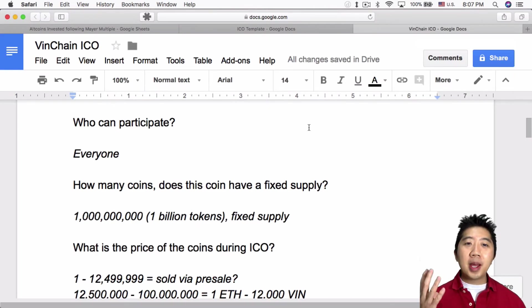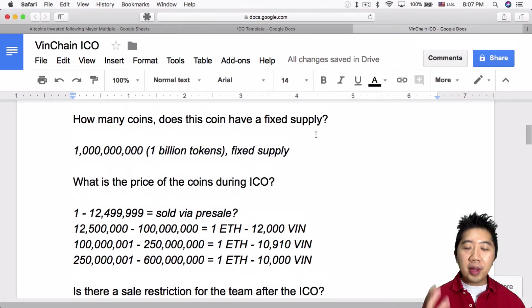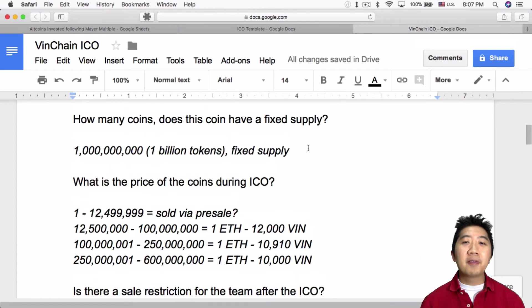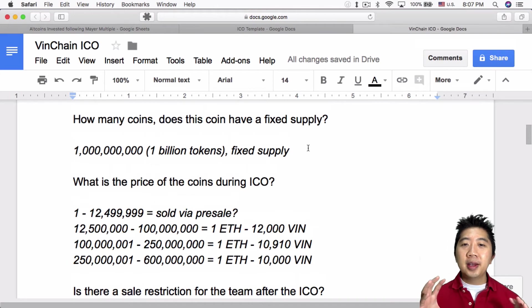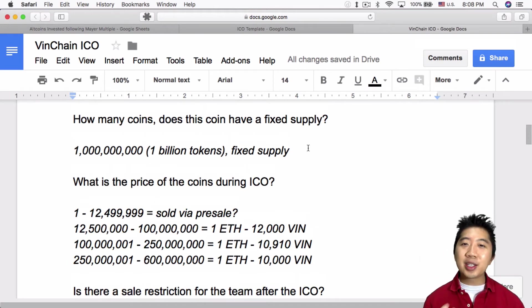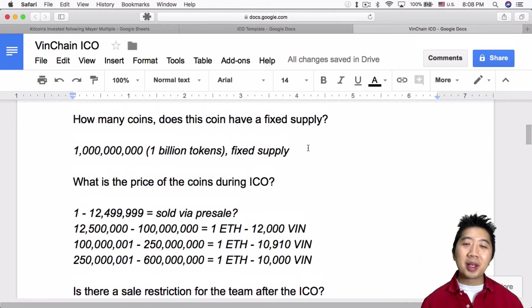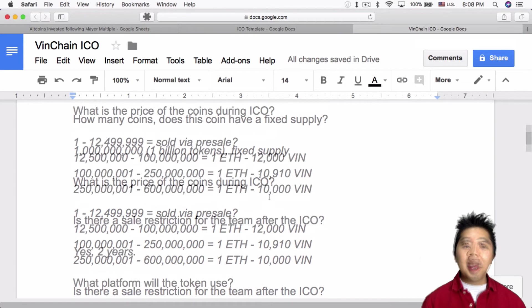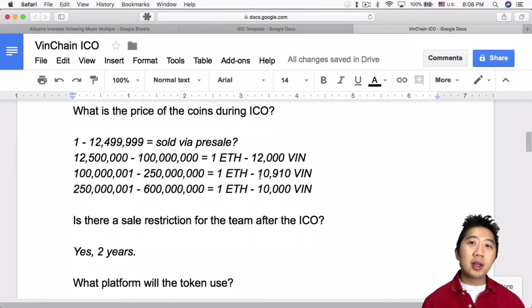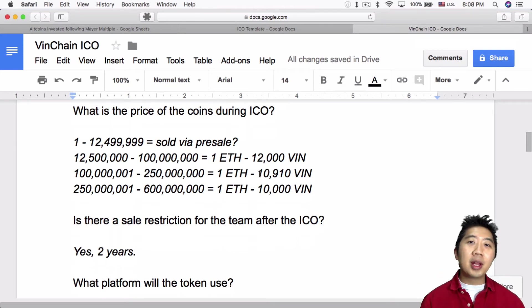But going back to my document here: who can participate? Everyone. How many VinChain coins are there? There's a total of 1 billion coins. It's gonna be a fixed supply, so that's a good thing, even though 1 billion I think is a little high, but it's not extravagant compared to something like Ripple with 55 billion. And there's also a sale restriction for the team of two years.